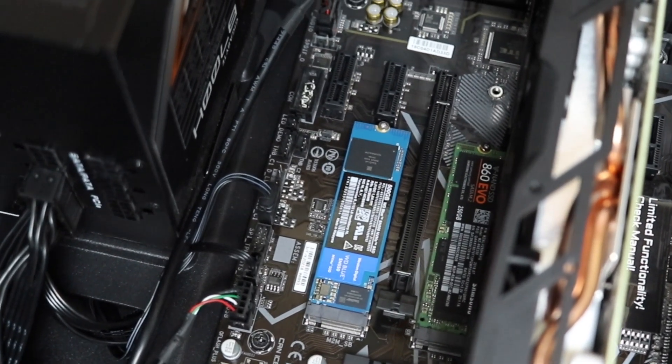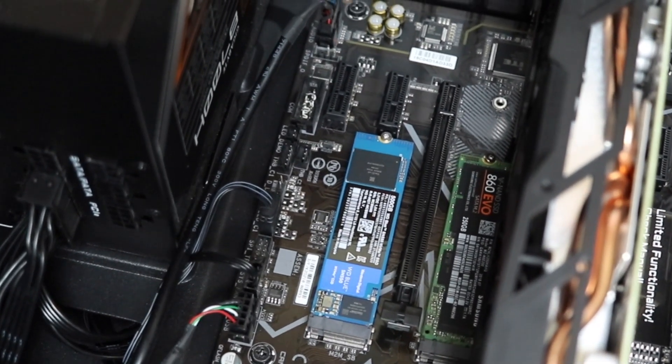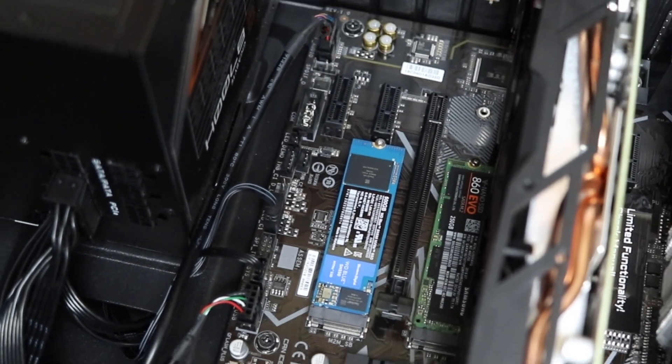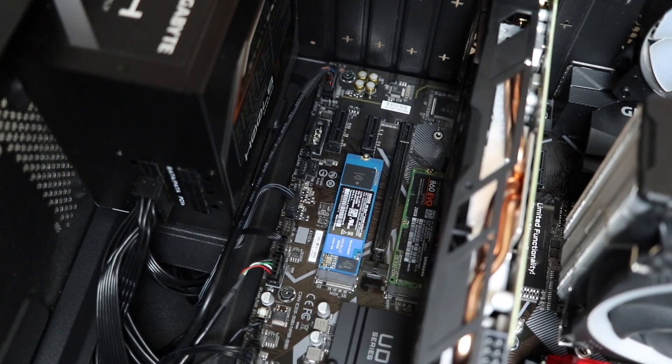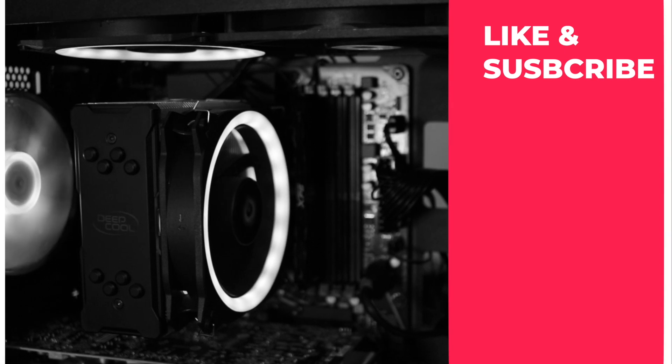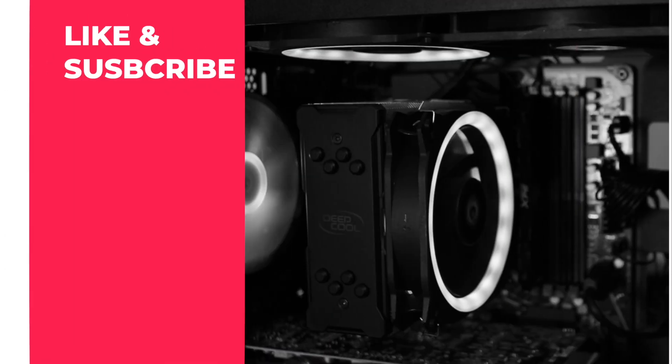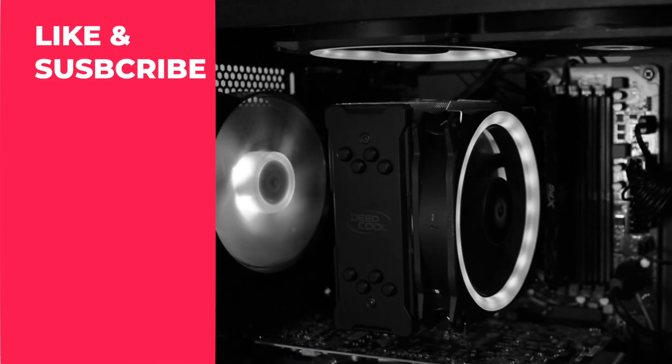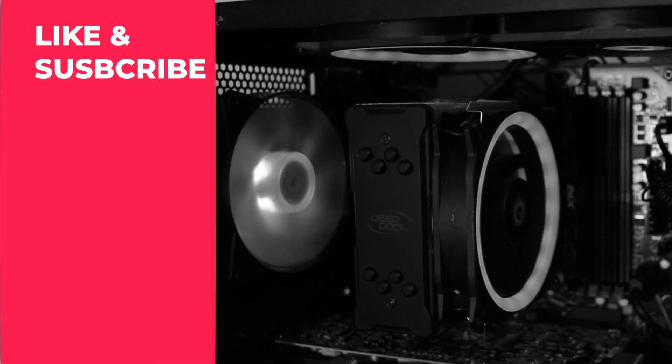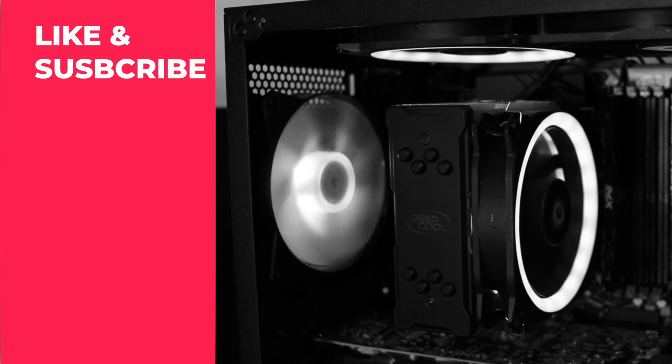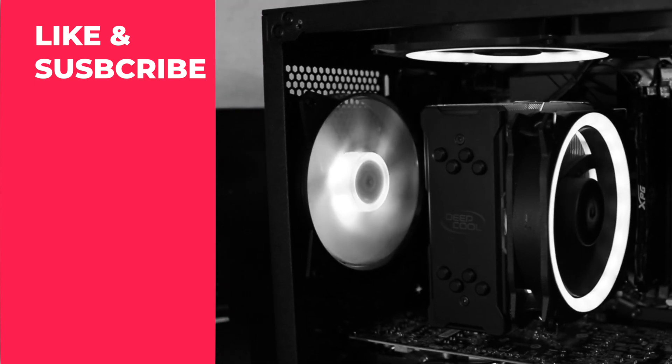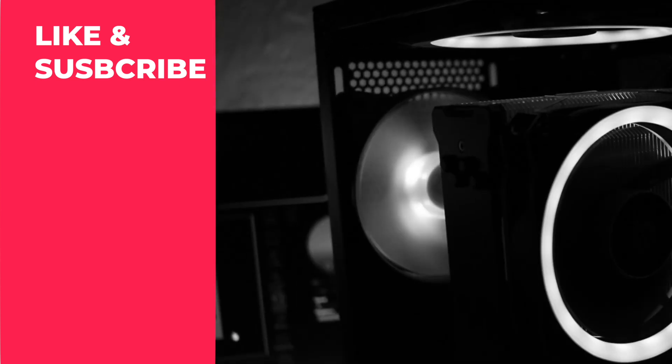This time I've used the OpenCore, not the Clover, to Hackintosh this particular build. So stay tuned. And if you have any question or want to know something specific about this motherboard, do ask me via comments down below. I will see you in my next video.